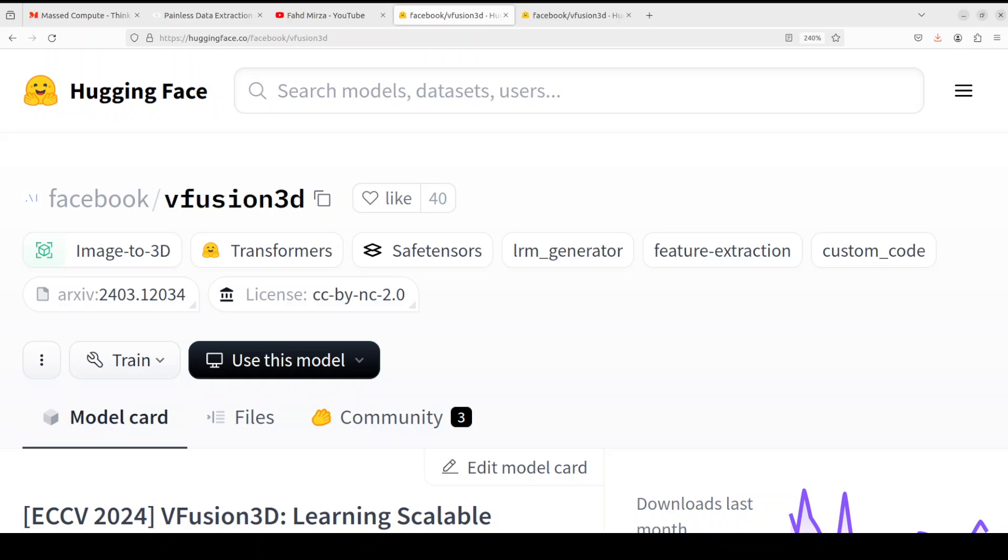The feed-forward design enables V-Fusion 3D to focus on learning spatial relationships and patterns in the data without considering temporal dependencies, which is ideal for its 3D modeling applications. So let's get started and we are going to install it now. Also, if you don't want to install it, you can simply go to its Hugging Face space and play around with it.